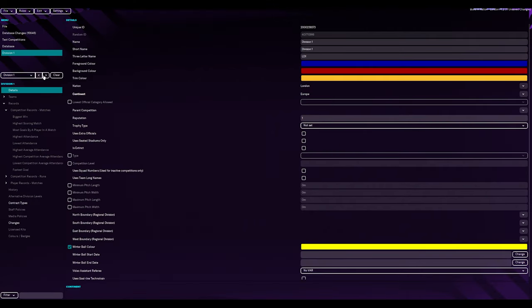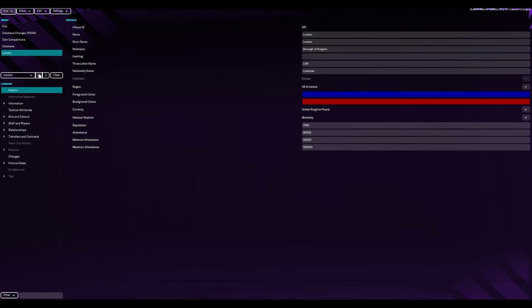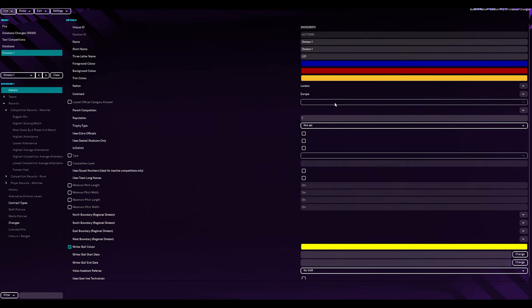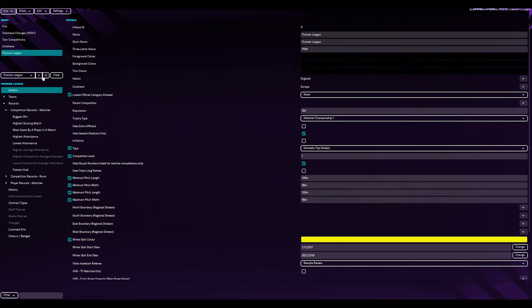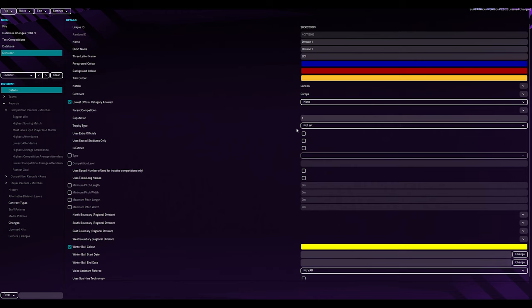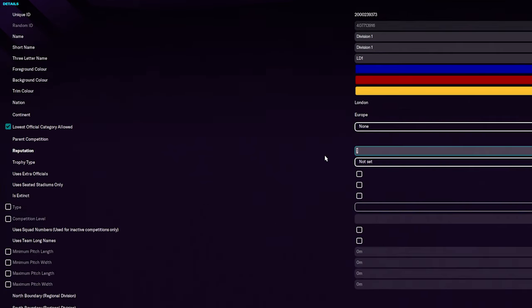Again, if you don't know, copy. Parent competition. It doesn't have one. Reputation. At the moment, reputation. 184. I mean, we've got some big teams in there. We're gonna downgrade it and put it as 150. Because we've got Chelsea, Tottenham, Arsenal, all in these leagues. So, we've got to have some sort of reputation for this league.